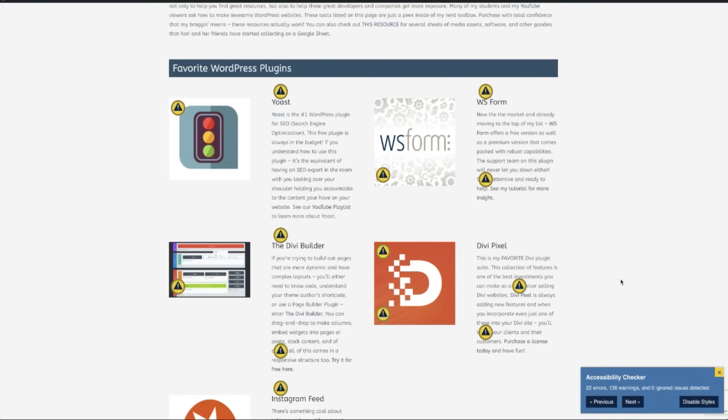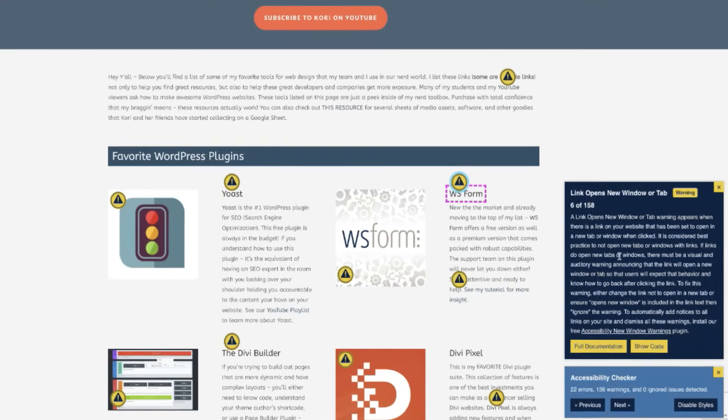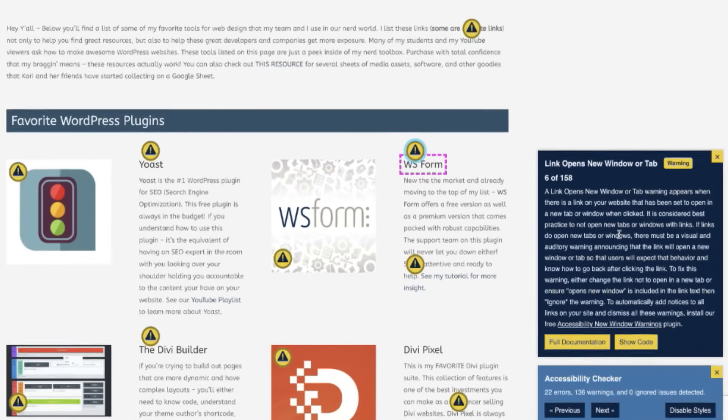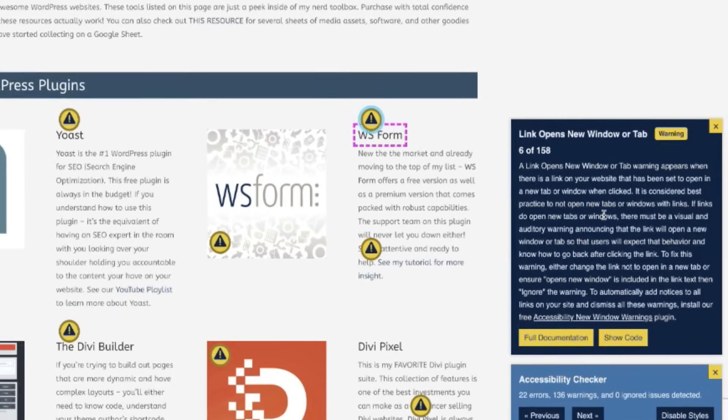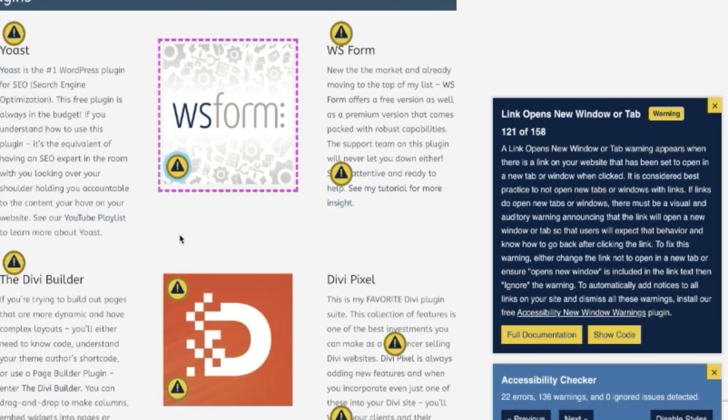You can see here I have quite a few. All of these are kicking out that same warning, telling me that these links behind these clicks all trigger a new tab to be opened.